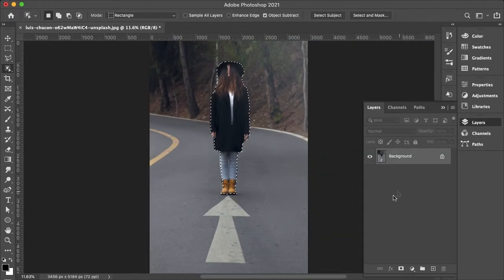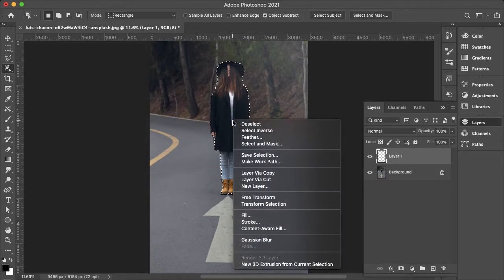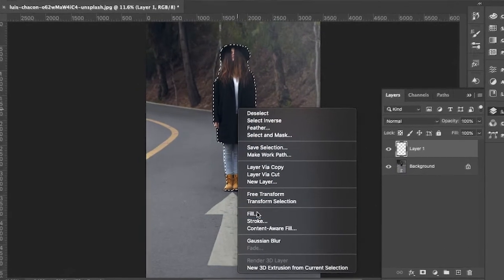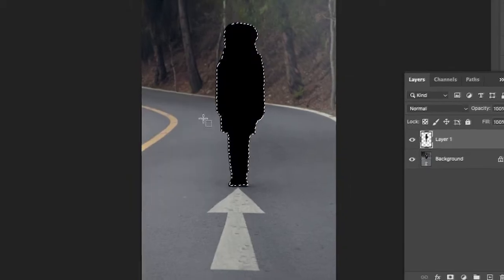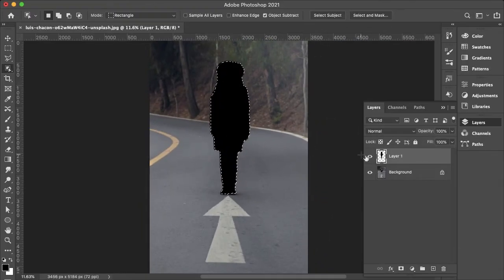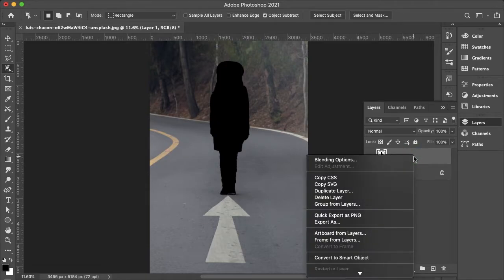Then I want to go to my layers panel and create a new layer. Right-click on the selection and fill this with black. Then you'll want to hit CMD or CTRL+D to deselect. Right-click on your shadow and convert to smart object.